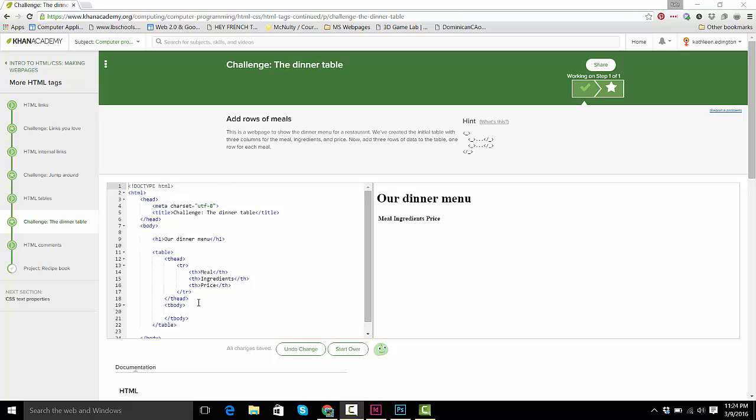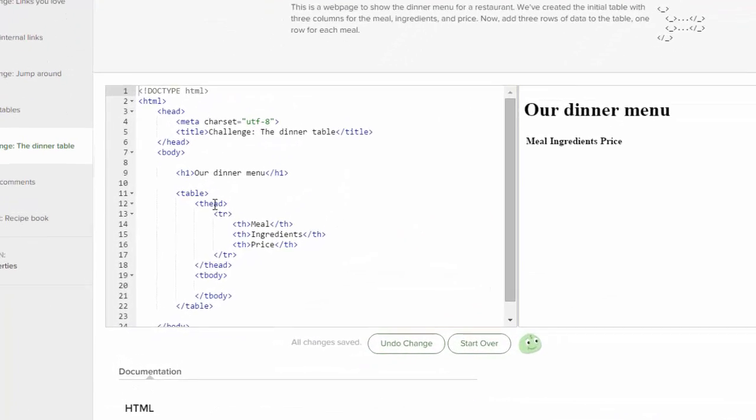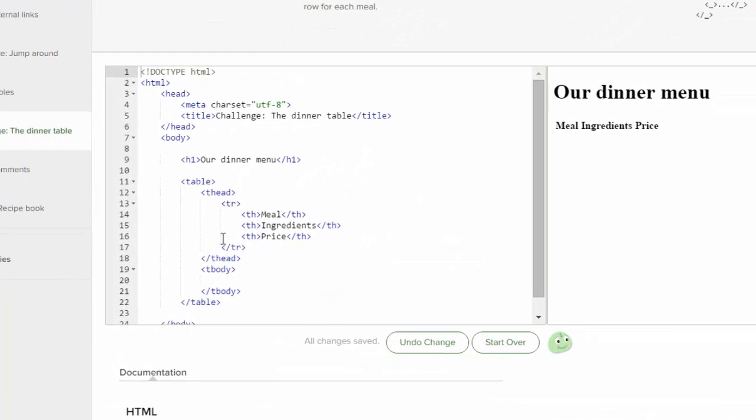Hopefully you've watched the video before this, and you know that the thead, from thead to thead, is all of the headings of our table. So table head, table head, and TR is table row, and TH is table headings.